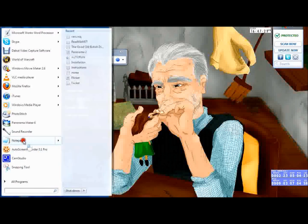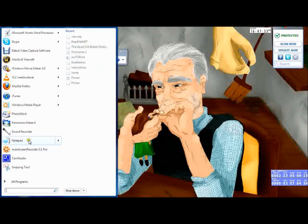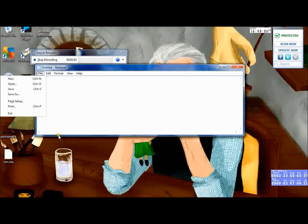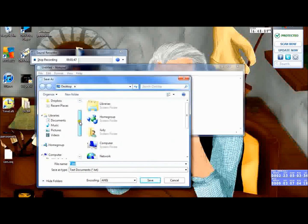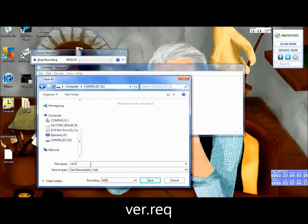We're going to create a new file in Notepad, so File, Save As. We're going to save onto our memory card and we're going to create a document that is ver.req - it basically stands for version request if you're interested.